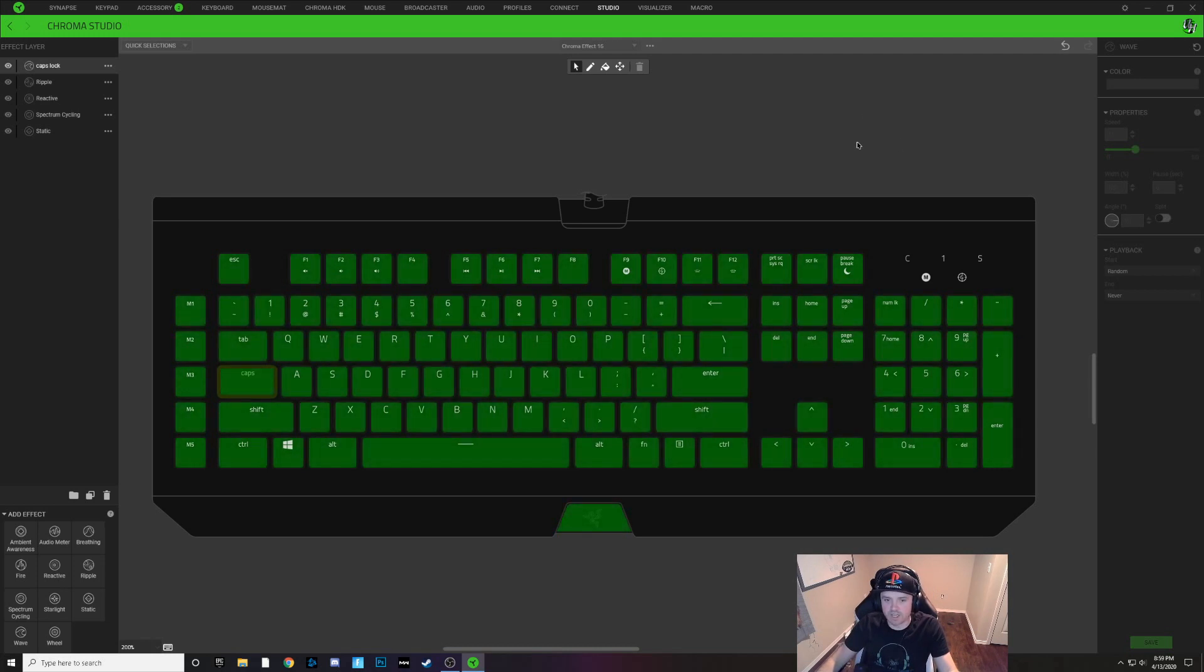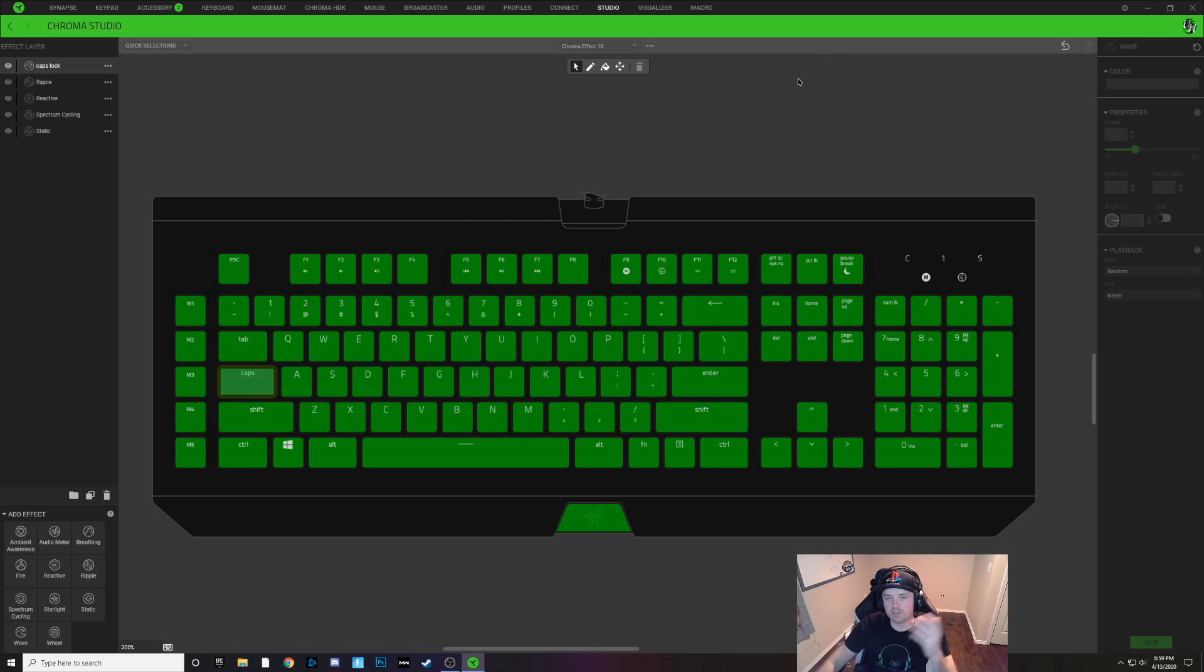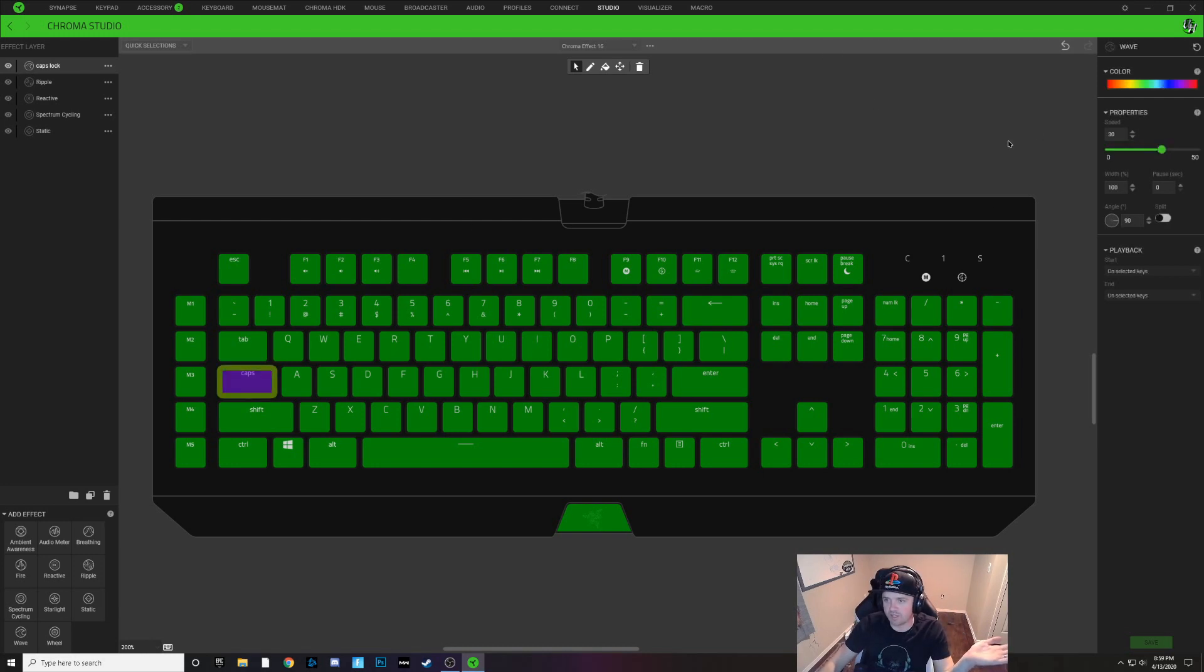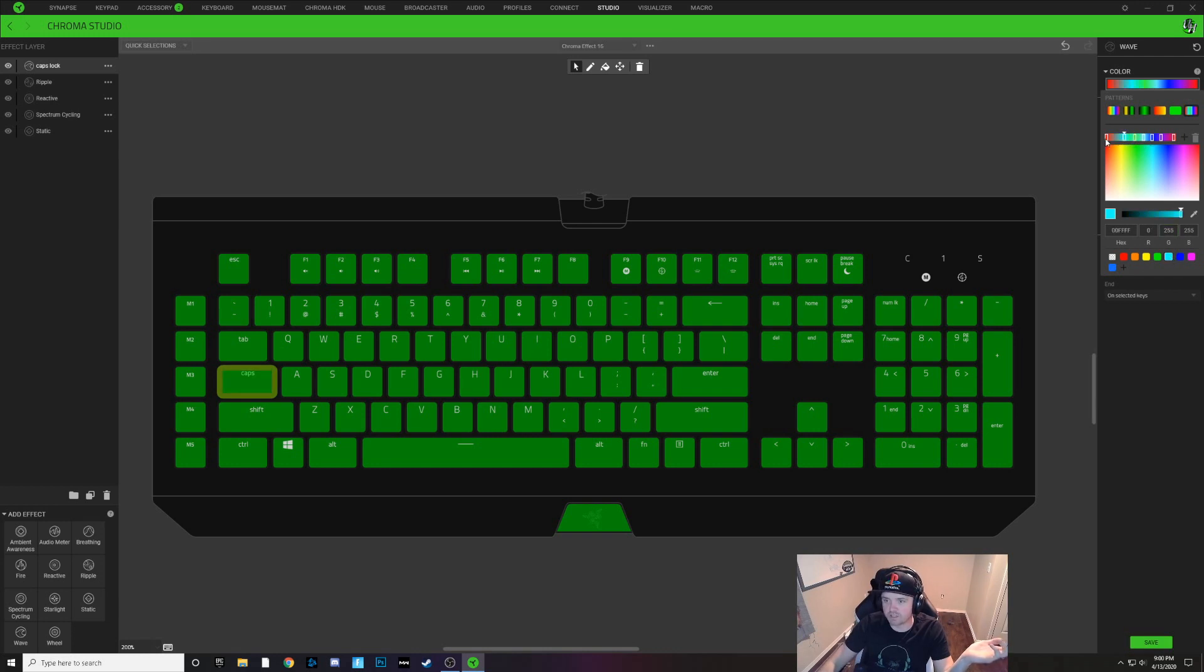Now if I press the caps lock key you can see it goes into a rainbow color. And you can make this wave like I said before any color you want. You can throw in any colors into these nodes that you want. If you just want like a blue based wave you can put on these blue tints here.